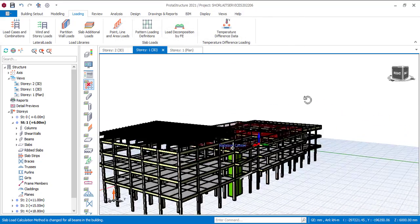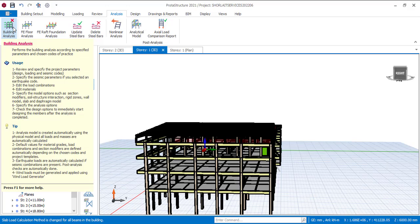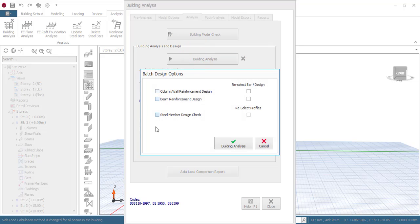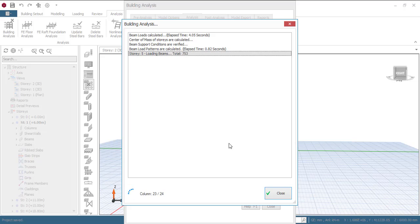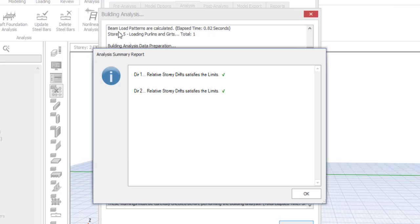When you are done doing this, you can now go to your analysis to run your building analysis. Now when I run my building analysis, I know that the slab load is now fully inclusive. Click on building analysis, then go to analysis and click on building analysis. The analysis has been completed and you have the analysis summary report. It says in direction 1 the relative story drift satisfies the limit — you can see the pass mark. In direction 2 I have the same thing.